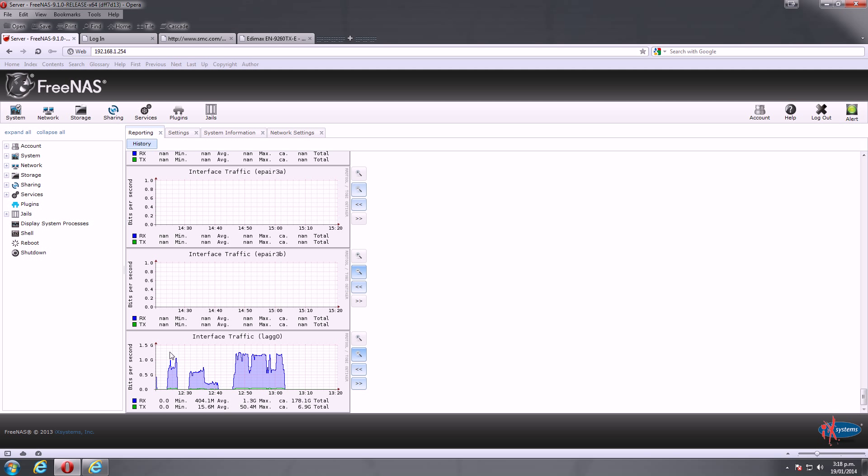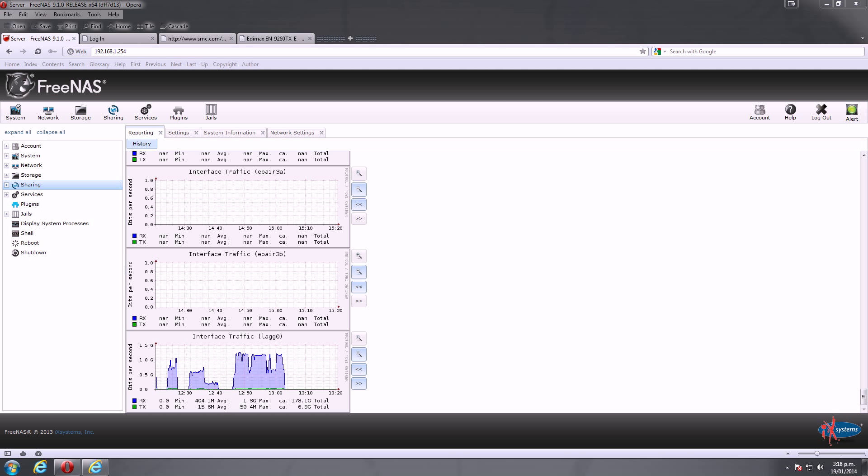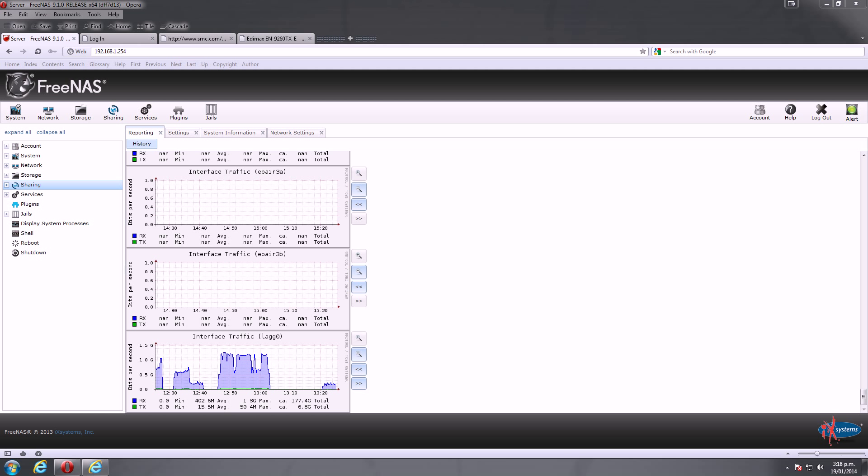The best throughput I got through there was when I had the two network cards by themselves on the link aggregation. And you can see there we're getting about just under 1.3 gigabits a second. So it's actually working quite well. And that was to two PCs across my network where I was doing the test from. And at one point I was actually using three PCs and getting pretty good bandwidth across the network.